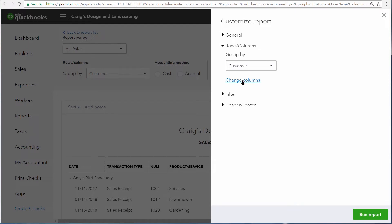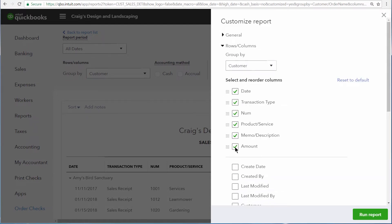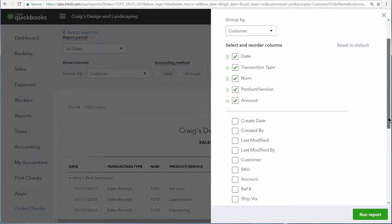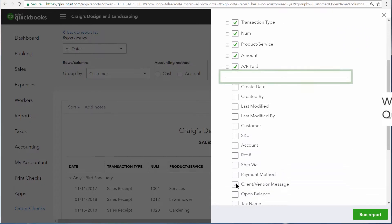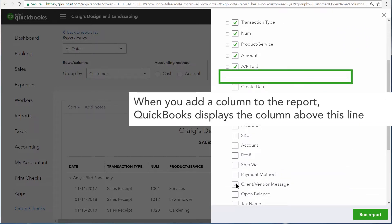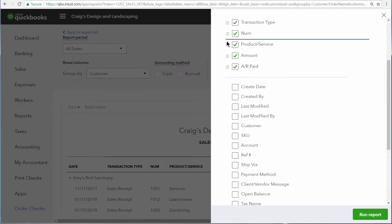Now let's click Change Columns. To remove a column, just unselect the checkbox. Or you can add a column by clicking on any of the empty checkboxes. You can also reorder any of the columns by placing your cursor over the nine little dots, clicking and dragging it to where you want it to appear.